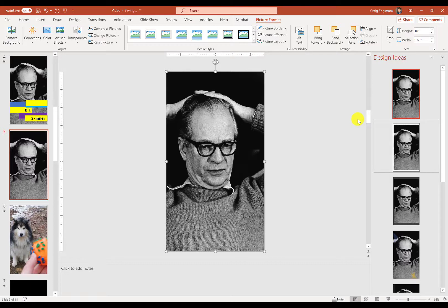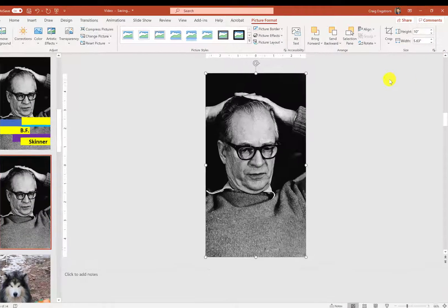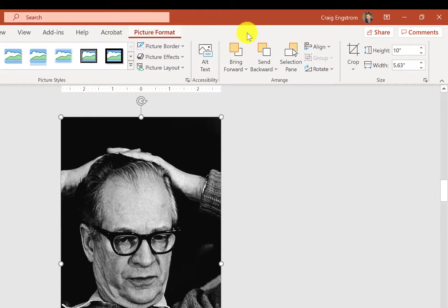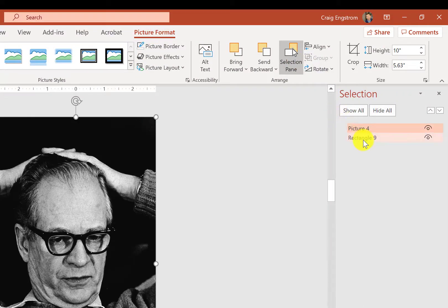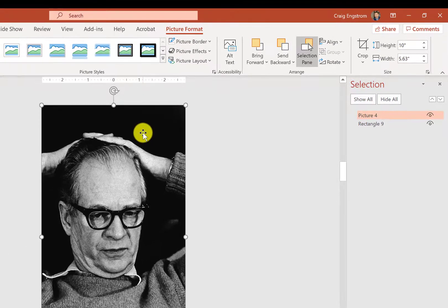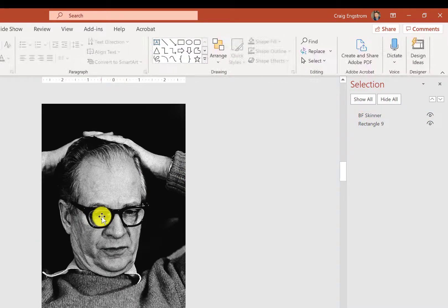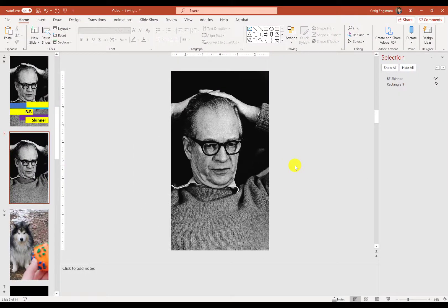One thing you probably want to do, especially if you're adding a lot of elements onto a slide, is to name items. To name items, I'm going to close this out and go to Selection Pane — this is in the Picture Format option. You'll see there's a Rectangle 9, which is what PowerPoint adds for image cropping, but the picture itself is BF Skinner. I'm going to click on that and type in 'BF Skinner' so I know which image this is. If you had multiple images, especially for transitions, it keeps everything straight.